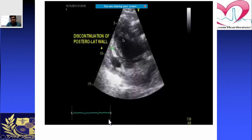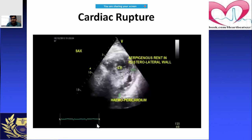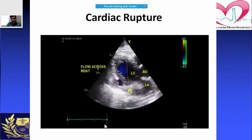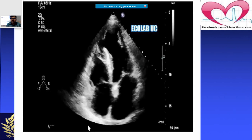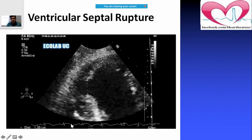In this chamber you can see discontinuation of the posterolateral wall. This was clinically confirmed as a hemopericardium. Multiple views provide a better idea of what is happening in which segment. You can also use Doppler for confirmation. A ventricular septal rupture after myocardial infarction is visible and can also be quantified.